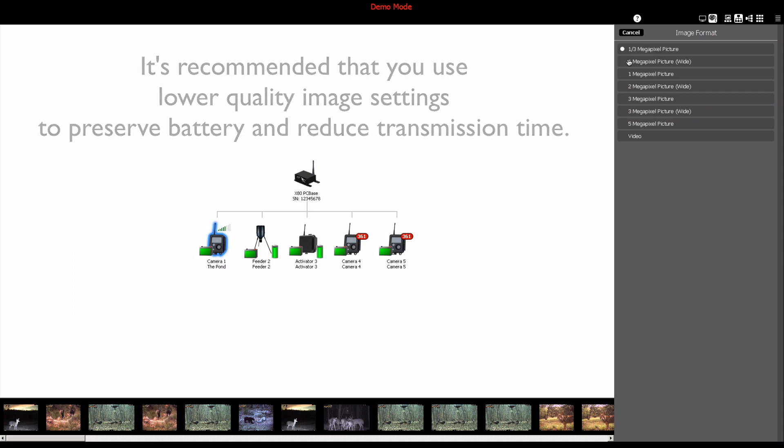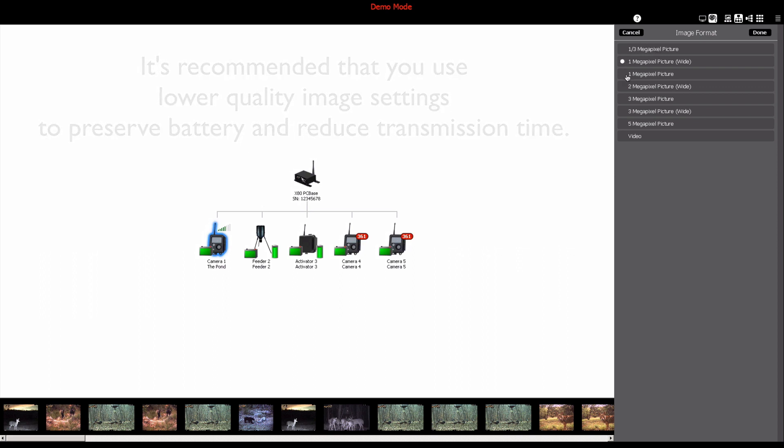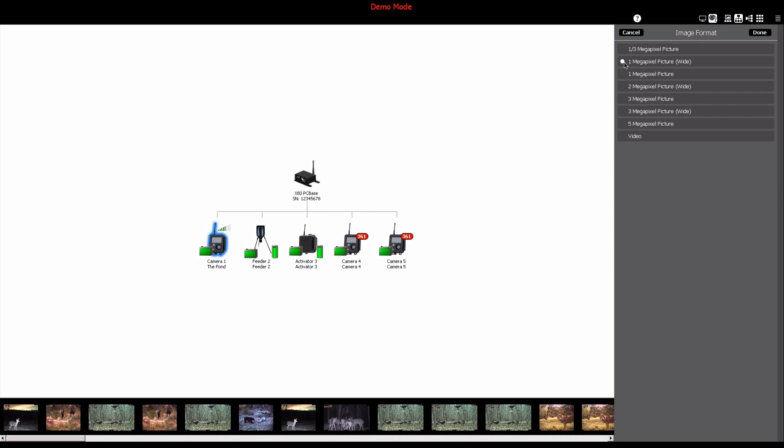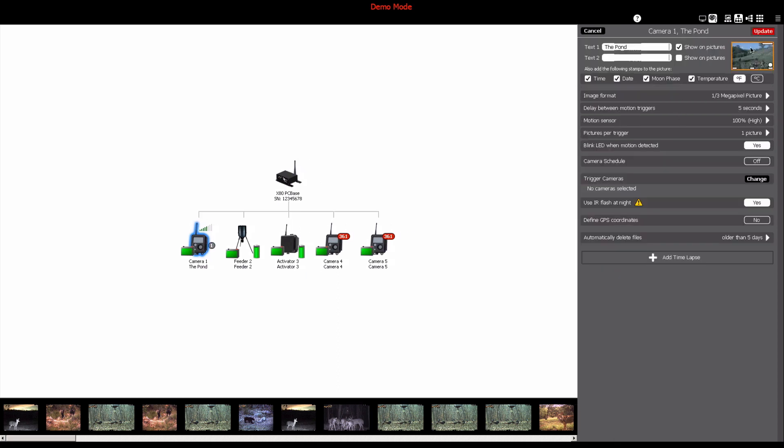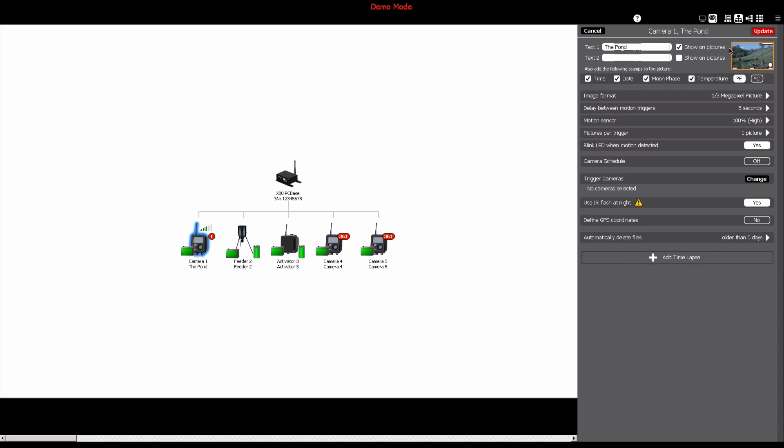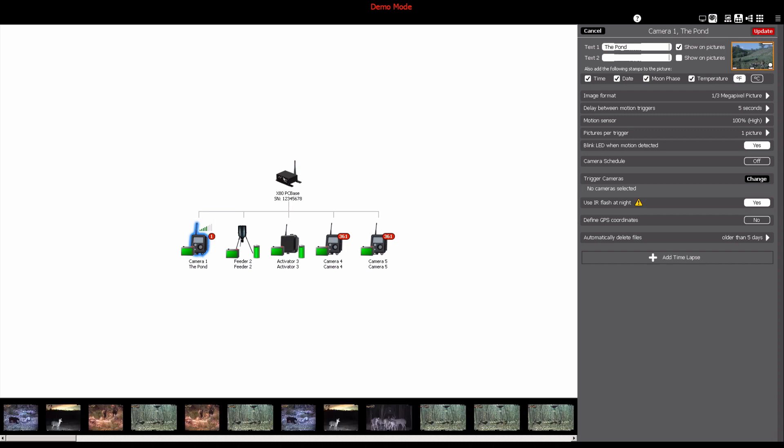To change the image resolution, select your desired option, click done, and a red update button will appear in the upper right-hand corner of the device panel. You can either update settings or continue to make changes to the device configuration and then update after all of your desired changes have been made.